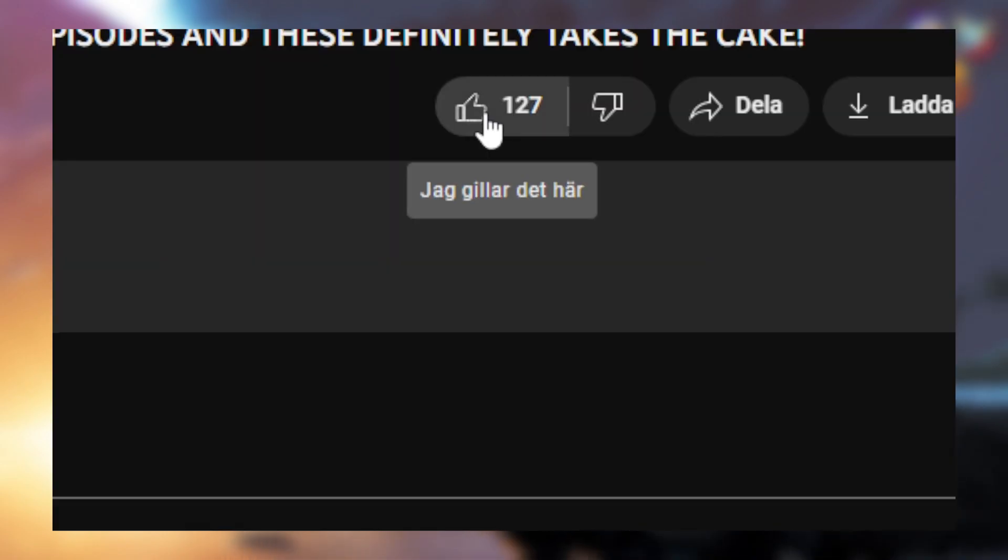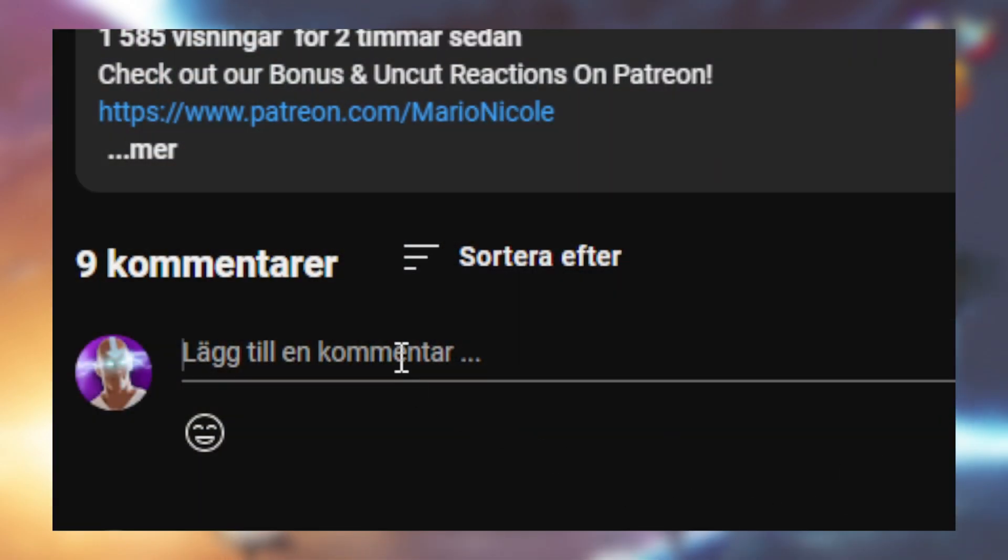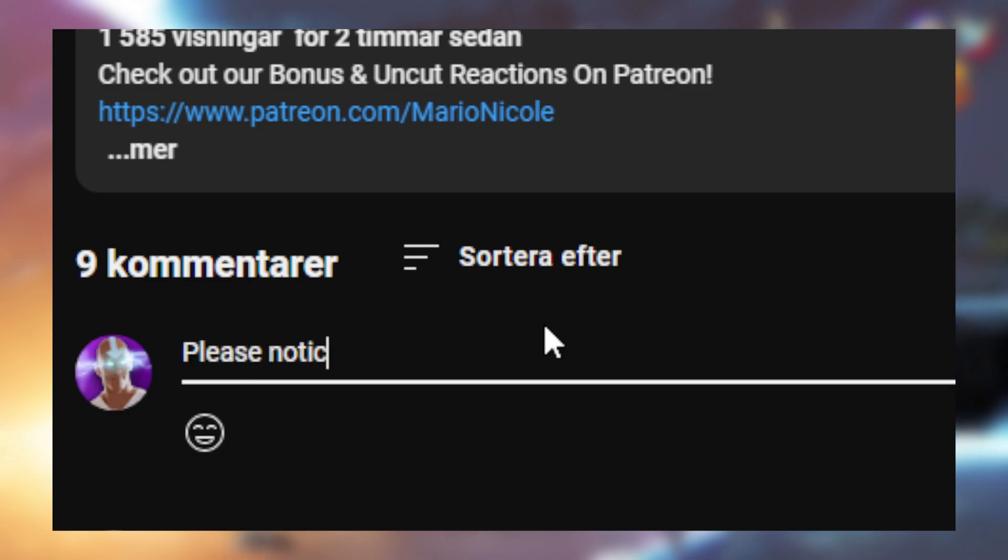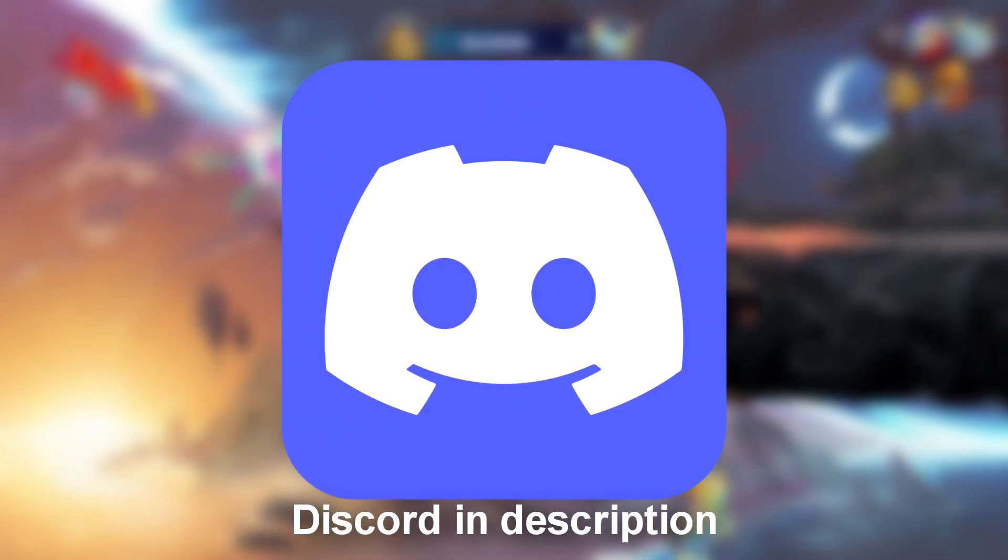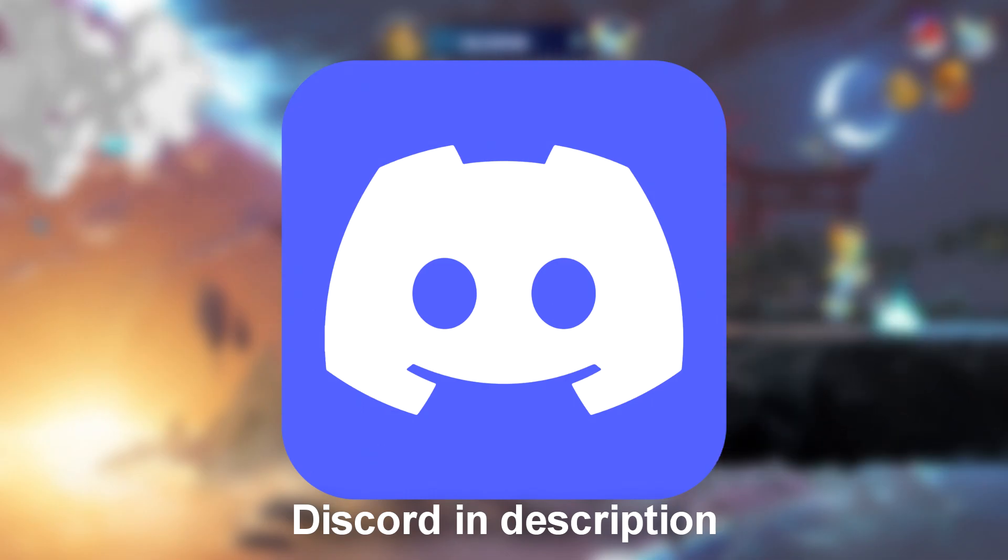You can like the video, write a comment, I'll take a look at it and react to it. You can join the Discord server.